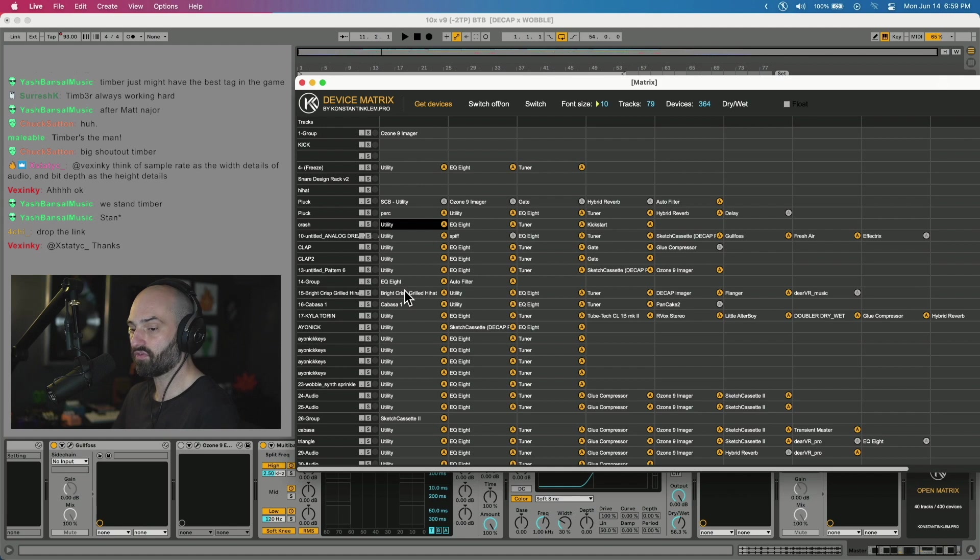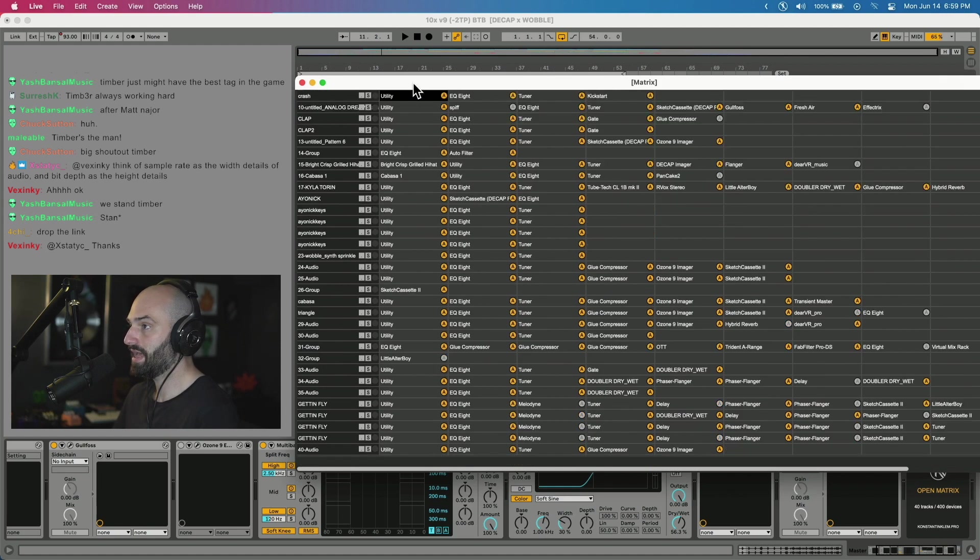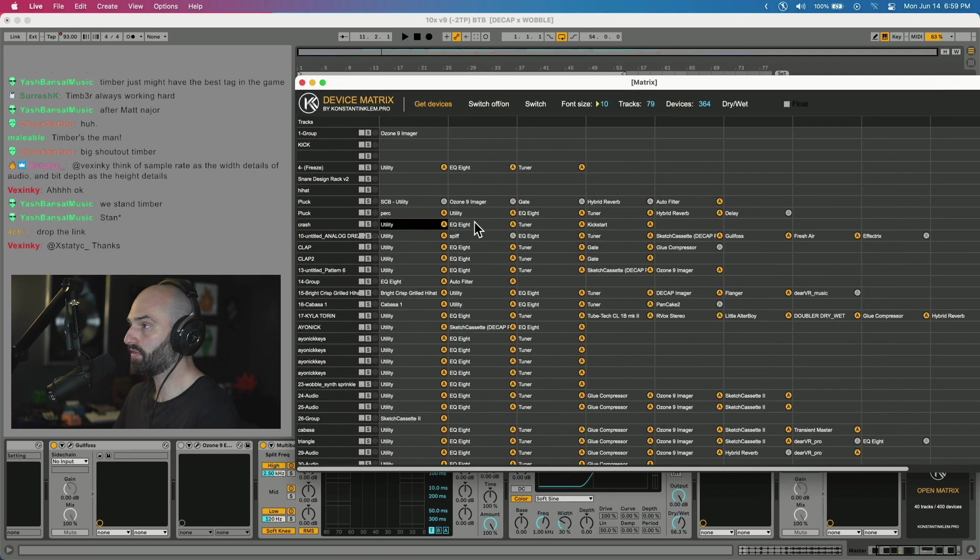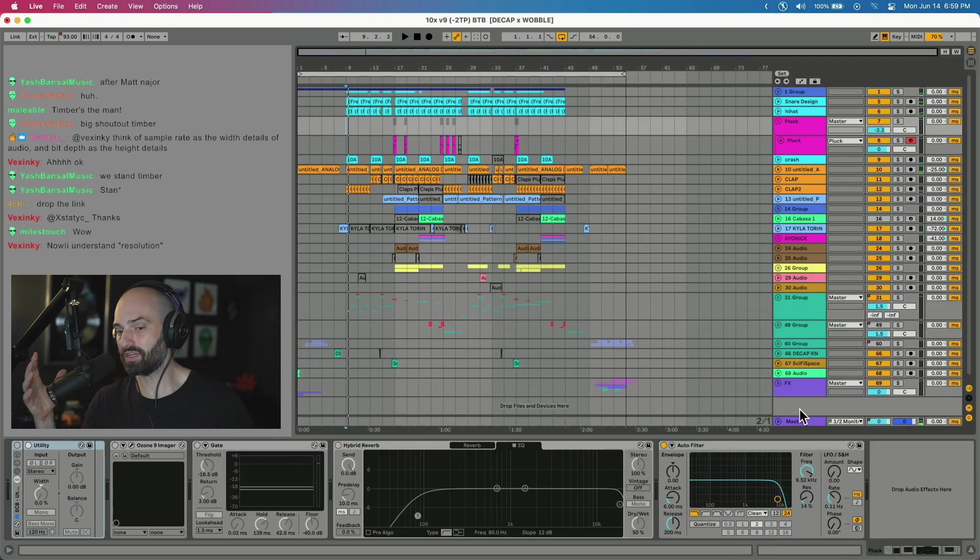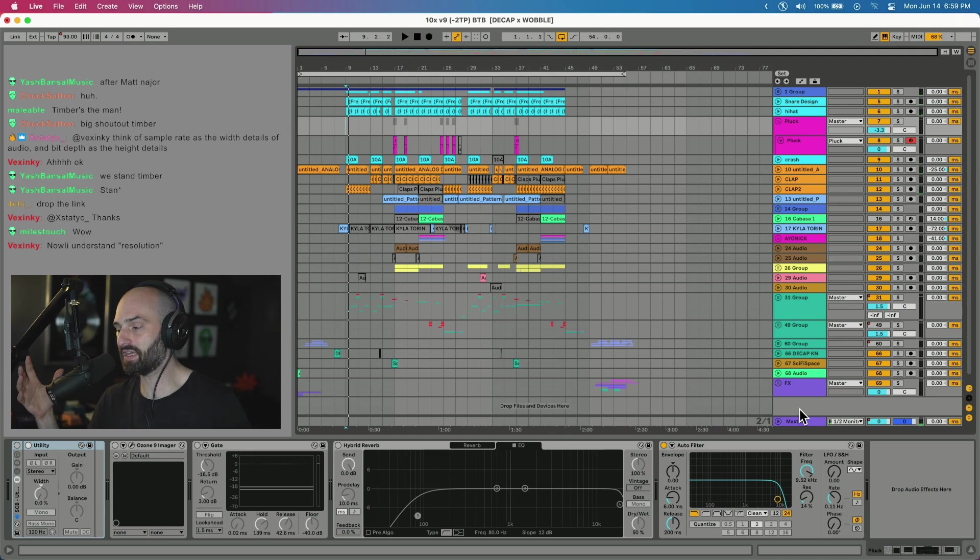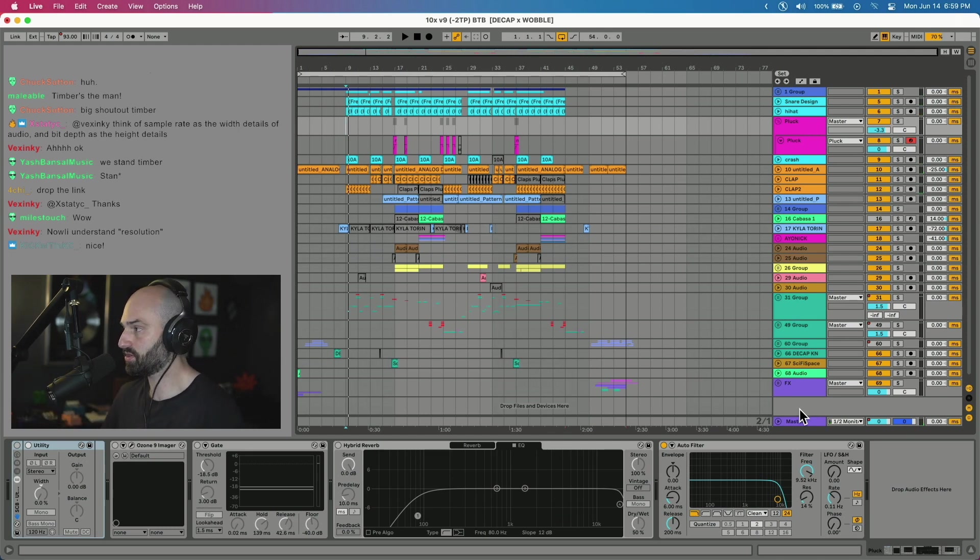It's basically an overview of the entire session. So you can see these are the tracks and these are all the effects or devices on the tracks. Thing is, Device Matrix I think is best used if you have two monitors, so I would put this on my second monitor.